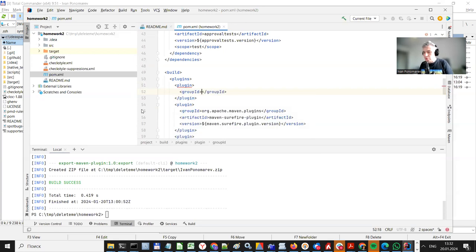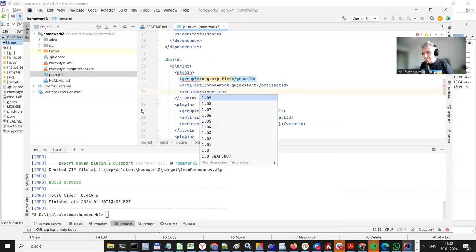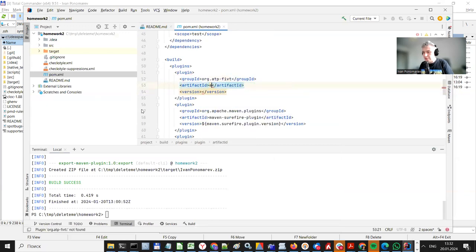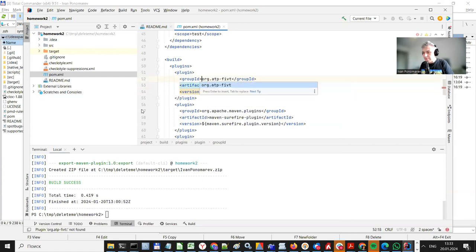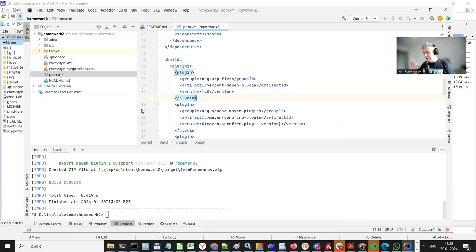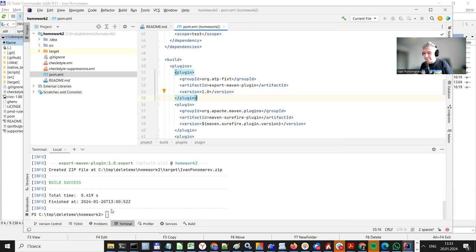So we are setting the group ID, it's not homework quick start, it's called export maven plugin and version is 1.0 and we are done, actually. So now we plugged in a plugin into the pom.xml.